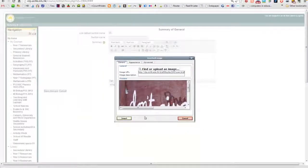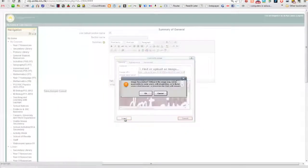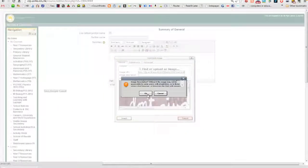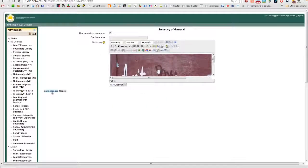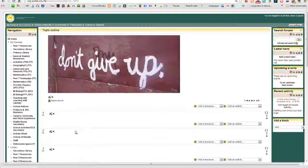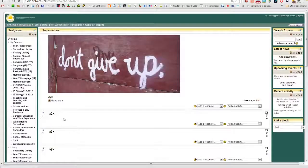And there it is. Insert. Just click on OK. And save changes. There it is.